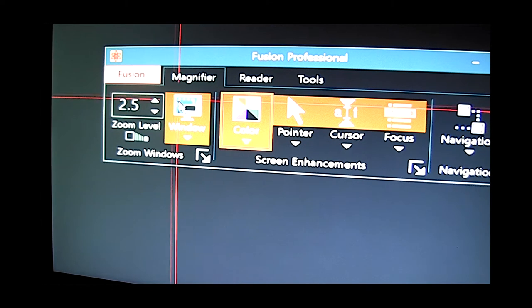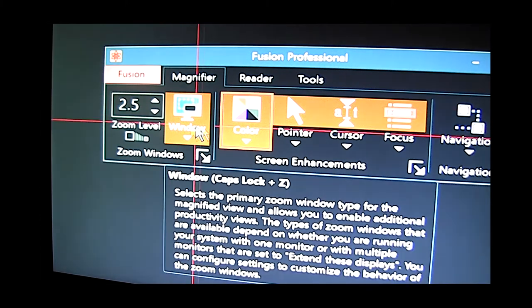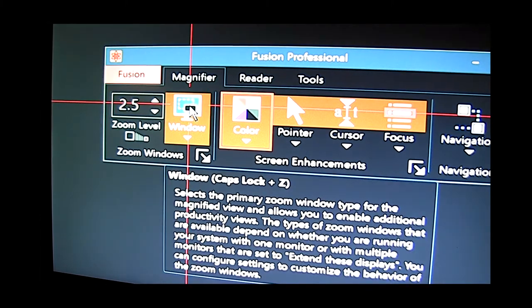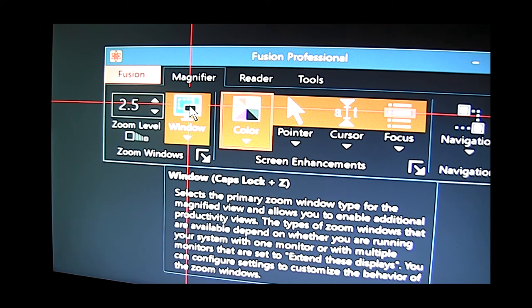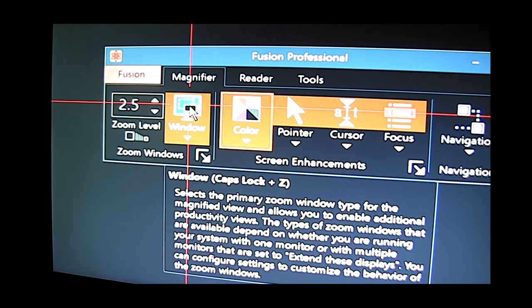It's also possible using these windows features to have extended desktop with two monitors perhaps a laptop and a secondary monitor to stretch across the two monitors or to have one magnified and one unmagnified and so on.